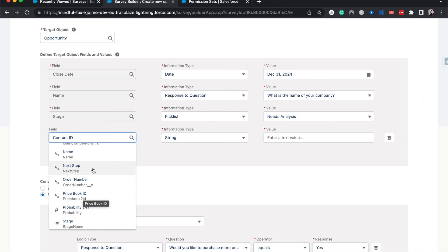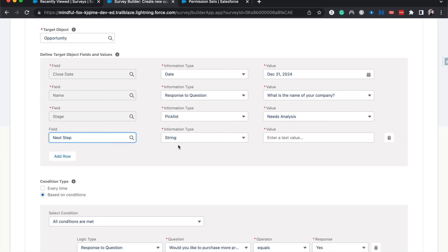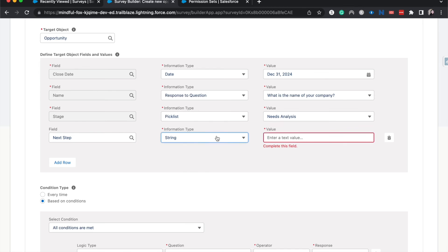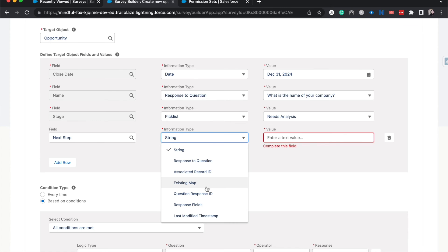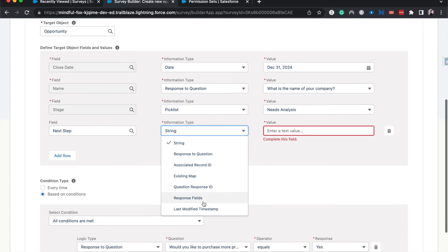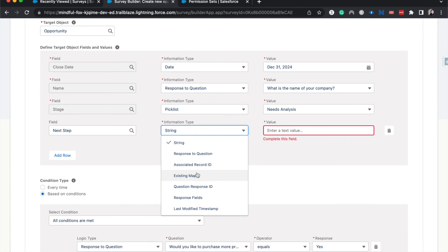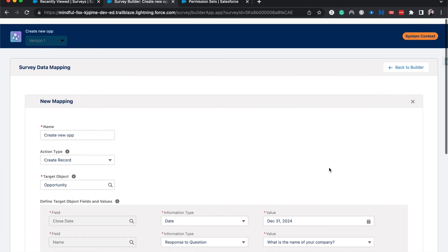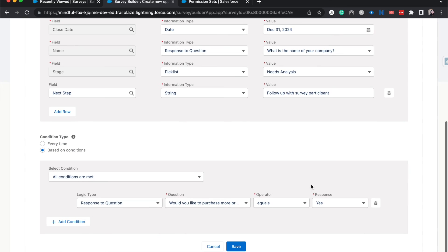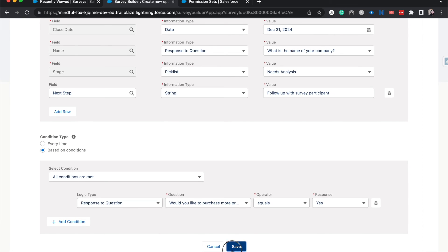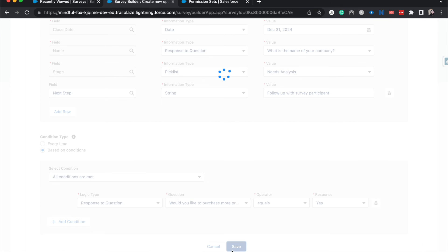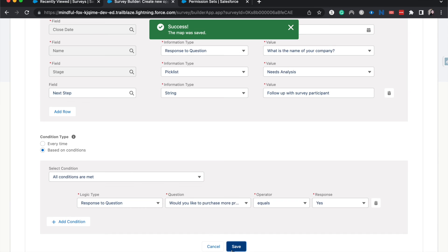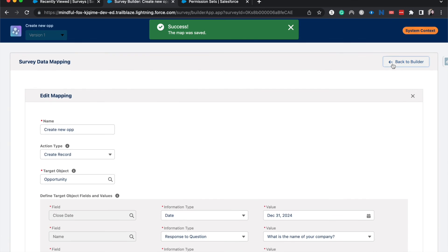So I'm actually going to do one more and that's going to be next step. And let's talk about information types before I enter in a string for this. We could have this be response to a question or associated record ID, existing map response fields, a bunch of those. But we're just going to have this be a string. Follow up with survey participant. Alright. So now I am going to go ahead and save this data mapping and the map was successfully created. Go back to the builder.